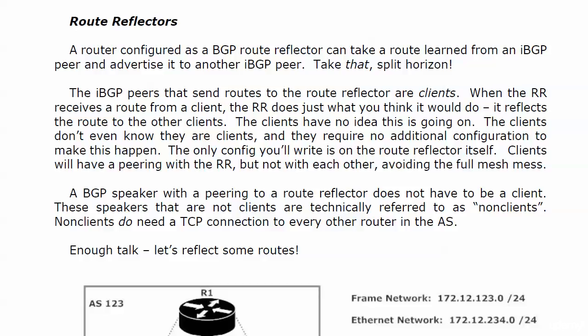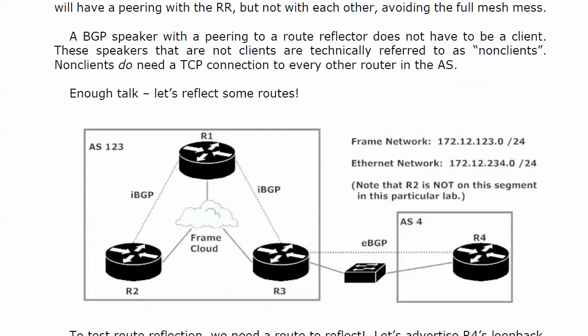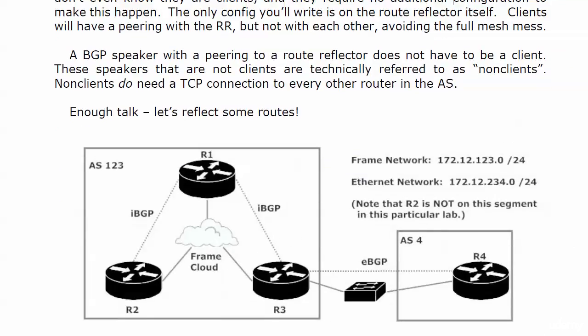We'll get back to the non-clients at the end of this lab, but right now we're going to reflect a route. Here's the setup: we're using the frame network 172.12.123.0 with router one being the hub and two and three being the spokes. Note that the internal pairings are only from two to one and three to one—we do not have a full mesh.